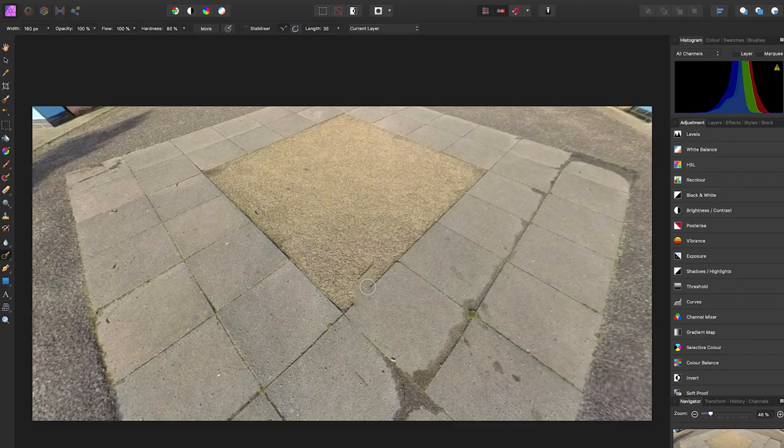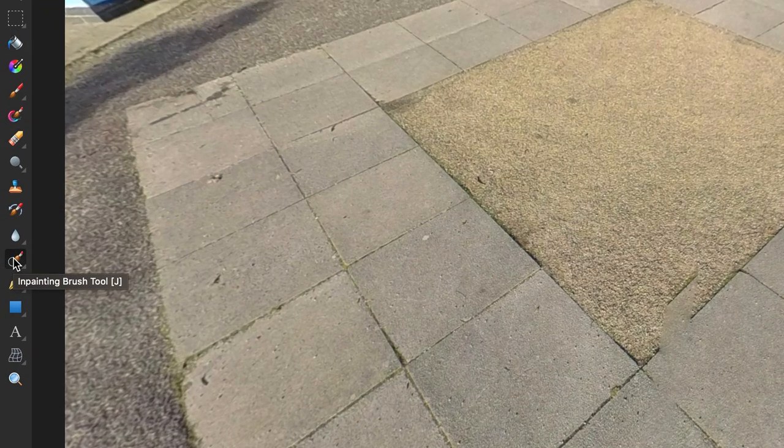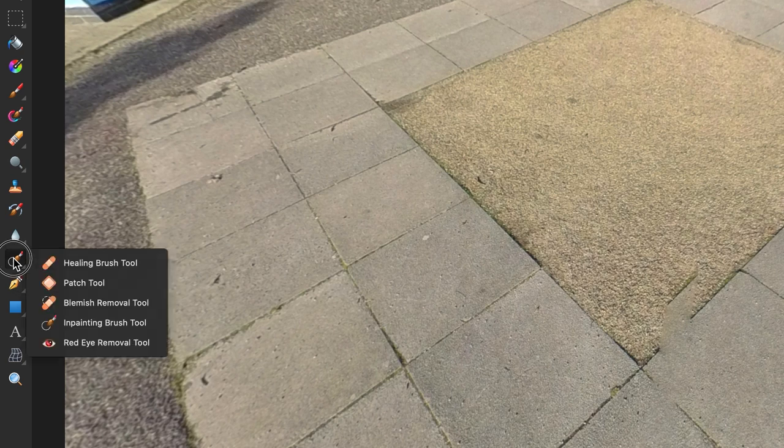First select the Healing Brush Tool. So to do this, go over to the Inpainting Brush Tool, hold it down, select the Healing Brush Tool.